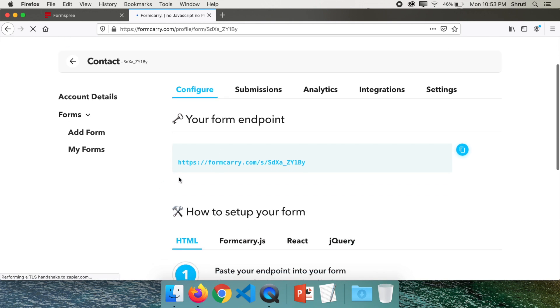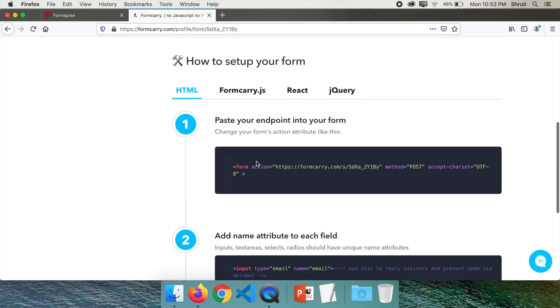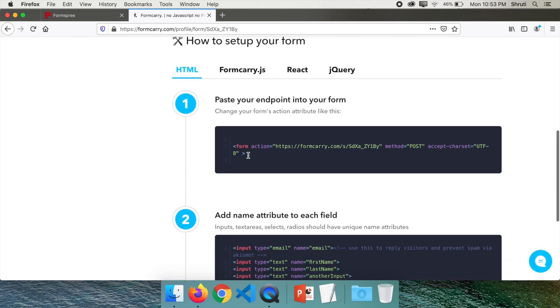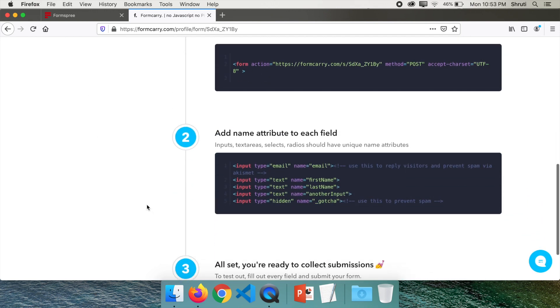And it's the same endpoint, very similar to Formspree. You need to copy this and you need to put it here in the same way.